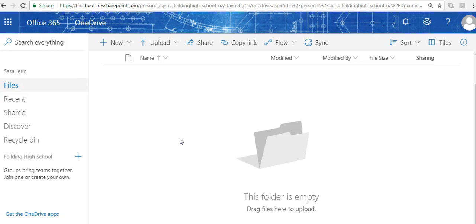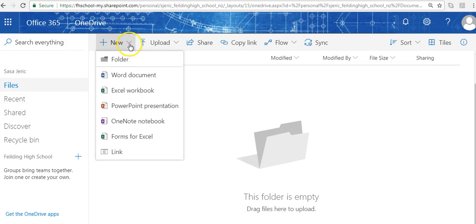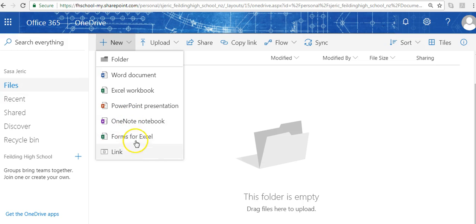I click into that folder, and within it I can create a Word document, an Excel workbook, a PowerPoint, a OneNote, or a form. I can even embed links into that folder.